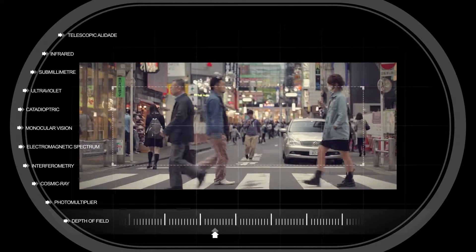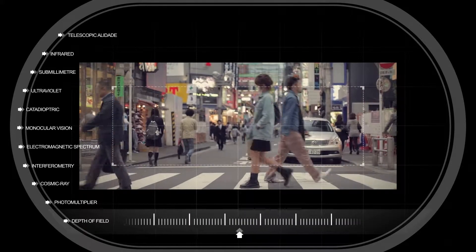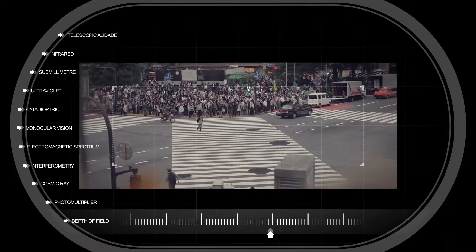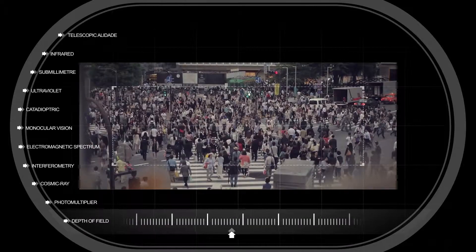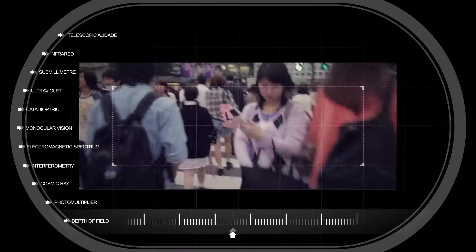There are over 200 entrances, and 3.6 million people use this station alone.